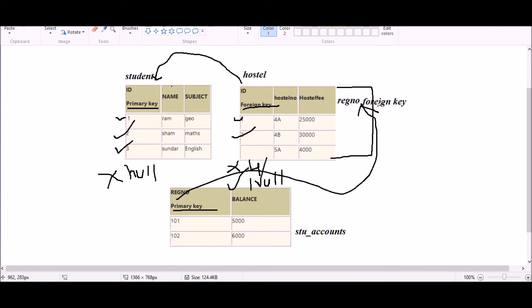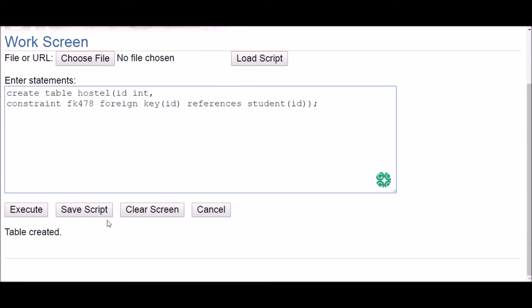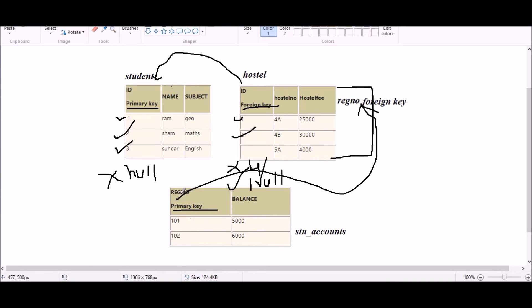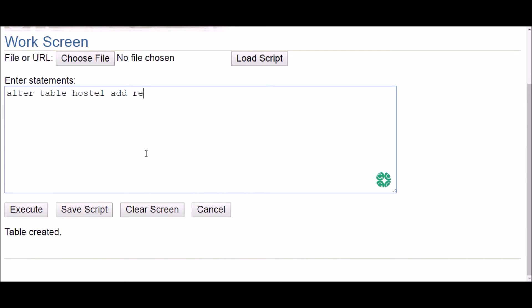The second case is adding a new column with a foreign key to an existing table. The hostel table already exists but we haven't entered values yet. To add a new column with a foreign key constraint, the query is: ALTER TABLE followed by the table name, then ADD, the new column name — registration number — and its data type, which should match the primary key's data type.